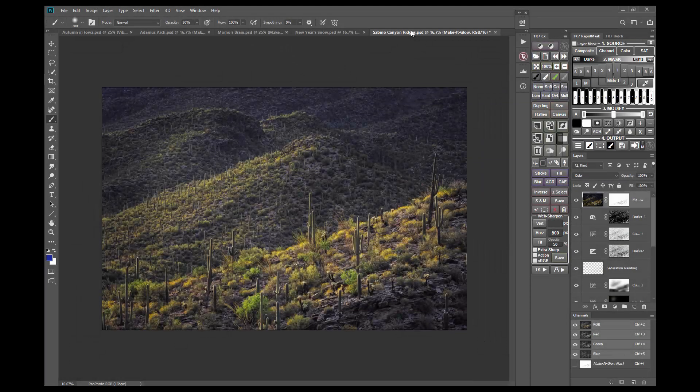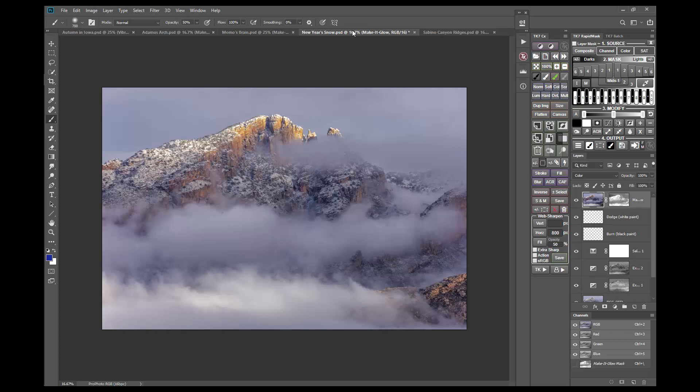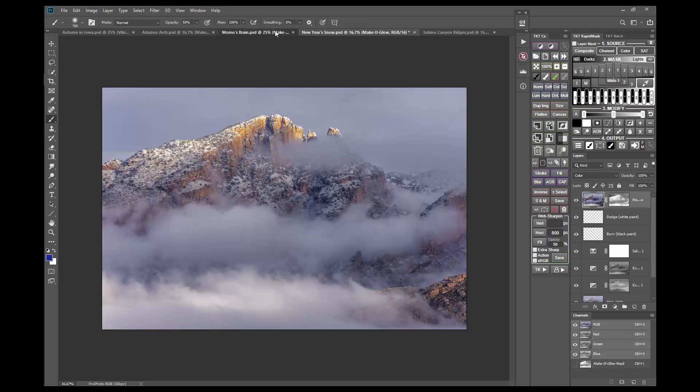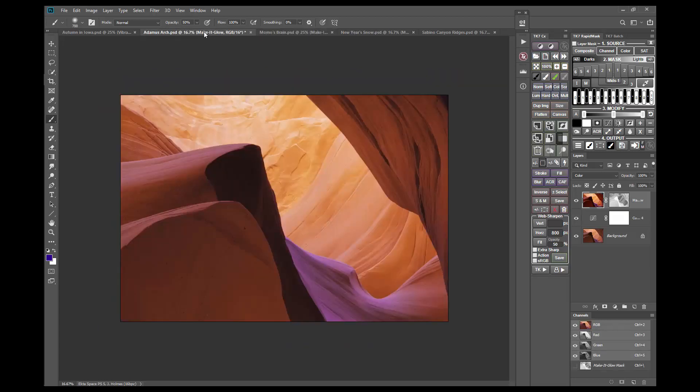Finally, to fine-tune the effect, the saturation, vibrance, and color masks in the TK7 Rapid Mask module can be used for precision control to make sure the glow is properly balanced across the image. The bottom line is that I really like this effect on my landscape photos. I use it frequently and would encourage you to give it a try. I think you'll be surprised at how good an image looks once you make it glow.